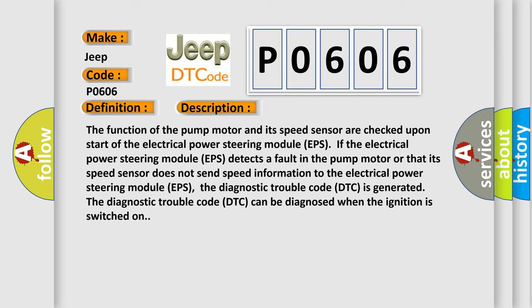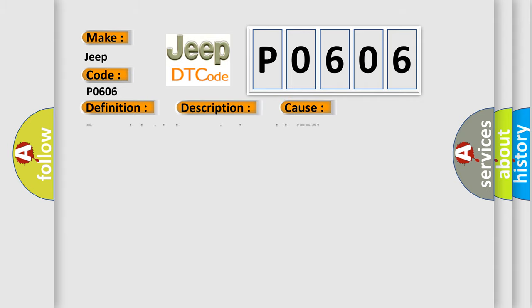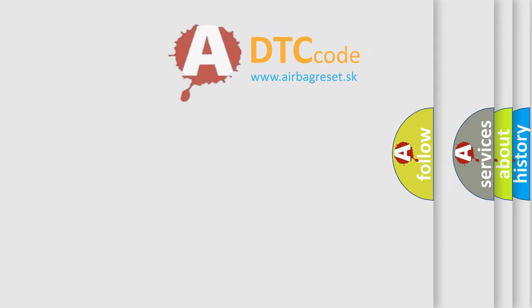The diagnostic trouble code DTC can be diagnosed when the ignition is switched on. This diagnostic error occurs most often in these cases: damaged electrical power steering module EPS. The airbag reset website aims to provide information in 52 languages.